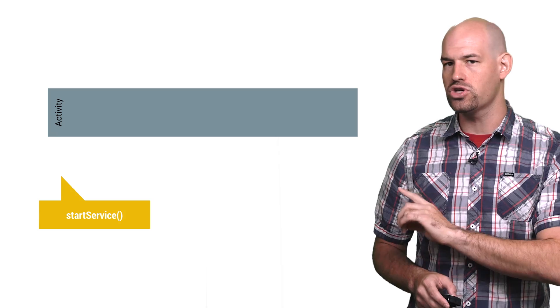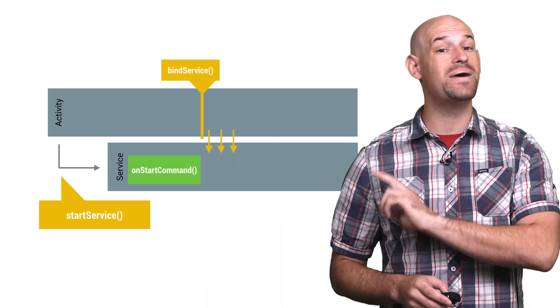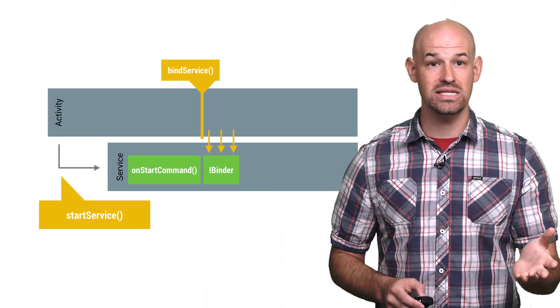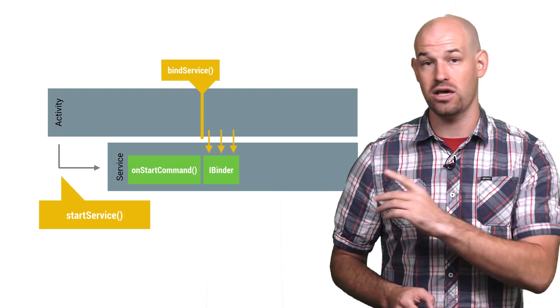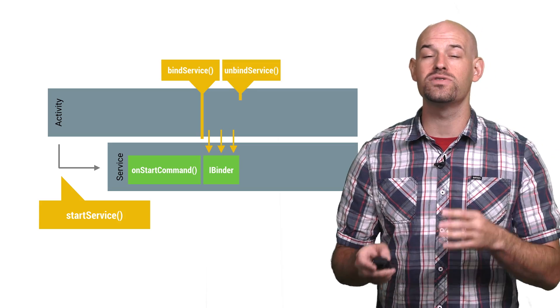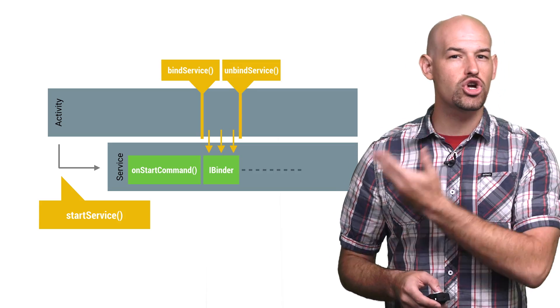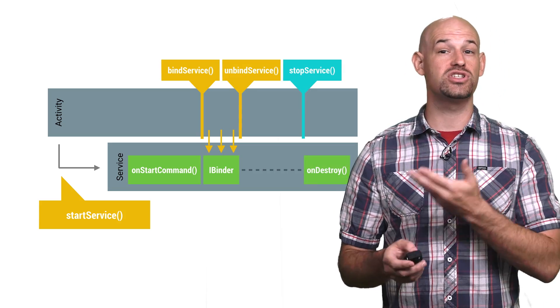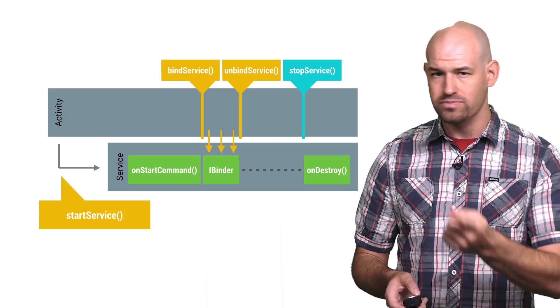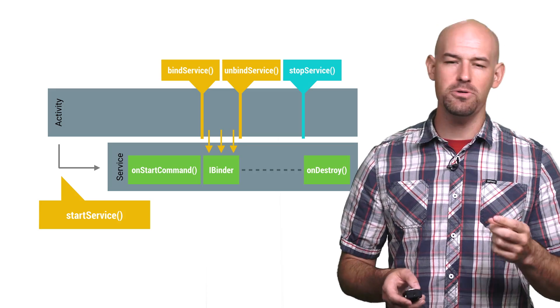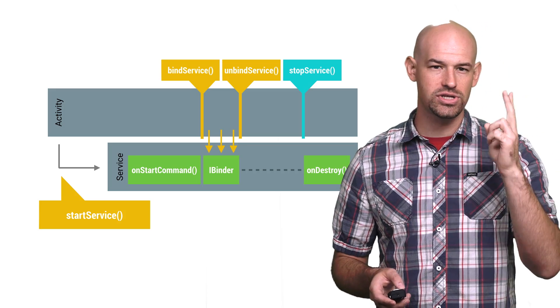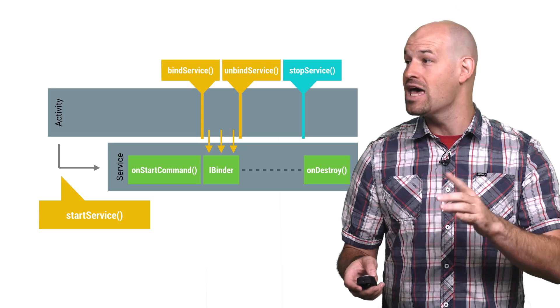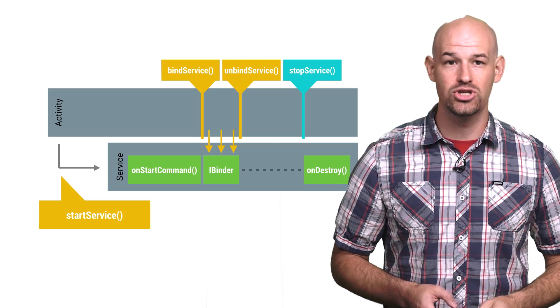Now, mixing these two services is useful, but it's a common source of errors. For example, calling start service to create your service and then calling bind service on it for IPC communication. The problem here is that even when the client calls unbind service, it won't terminate yet because it's waiting around for a stop service to be called. The gist is this. You must get your pairing of start, stop, bind, and unbind right before this service will actually terminate.